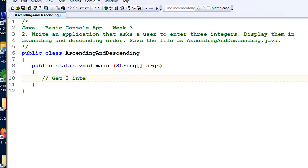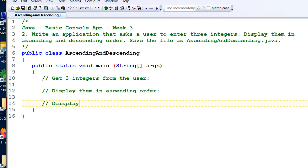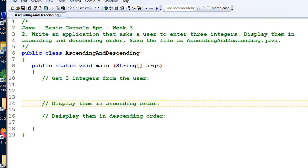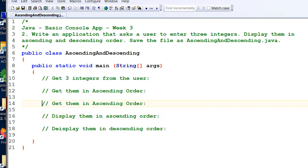We need to get three integers from the user, then display them in ascending order and display them in descending order. We can do this a whole bunch of ways, but we might as well determine the order here — get them in ascending and descending order — and then display the results when we've got them worked out. That looks like a pretty good bit of pseudocode.